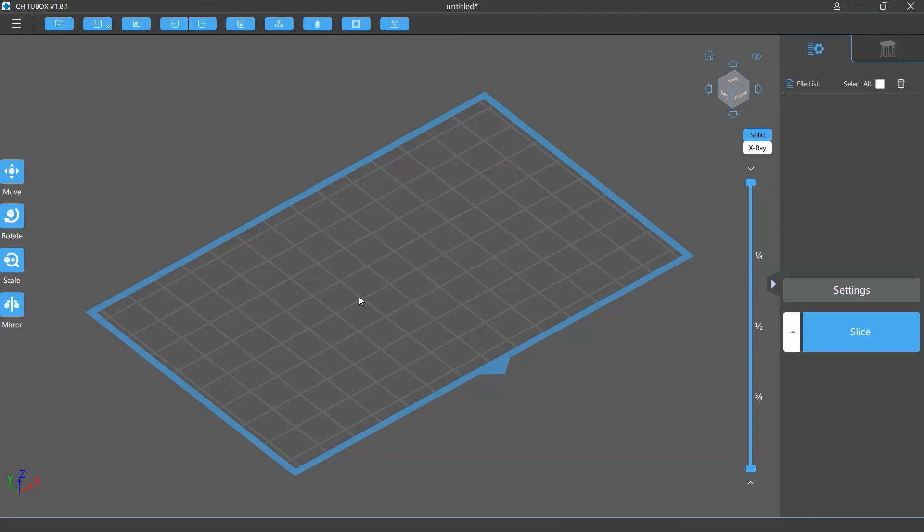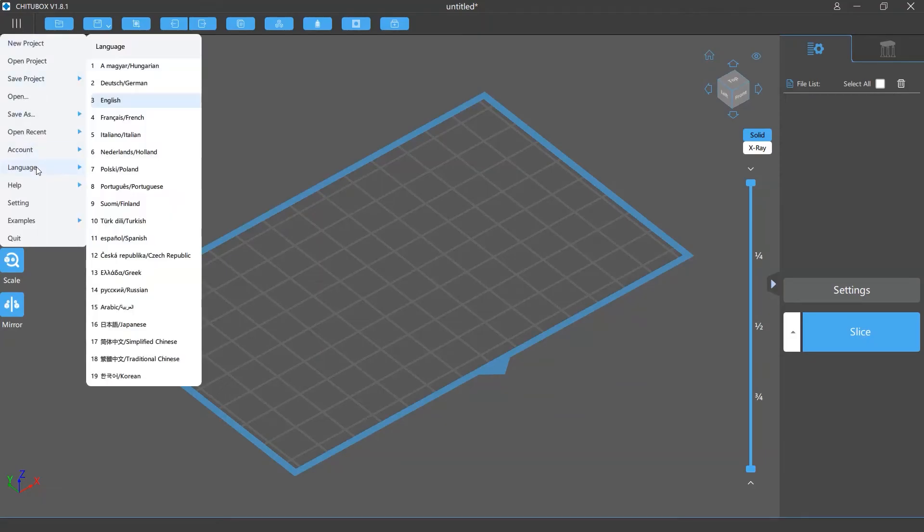To change your software language, click main menu and click language. Then you can select the language you want from the list.